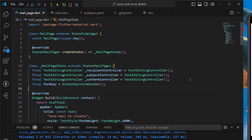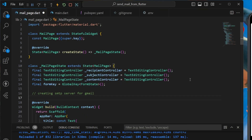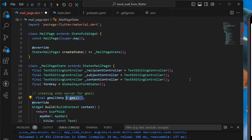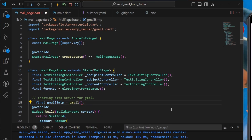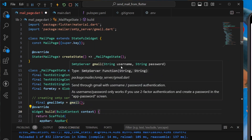We'll be requiring to create an SMTP server first. We'll create a final gmailSMTP variable and call the gmail() function. This comes from gmail.dart in the mailer package — import it.